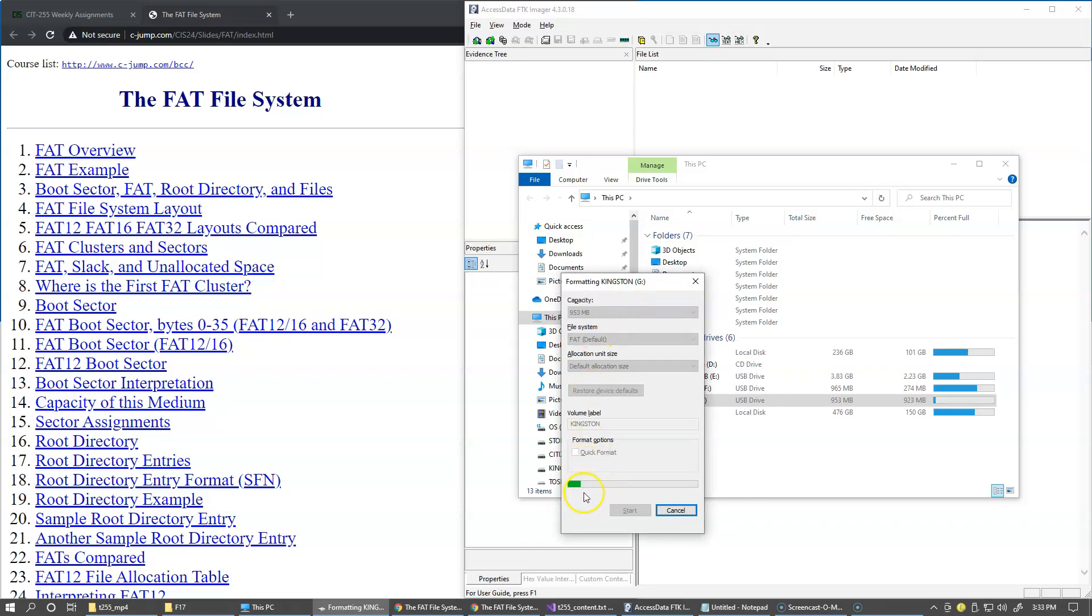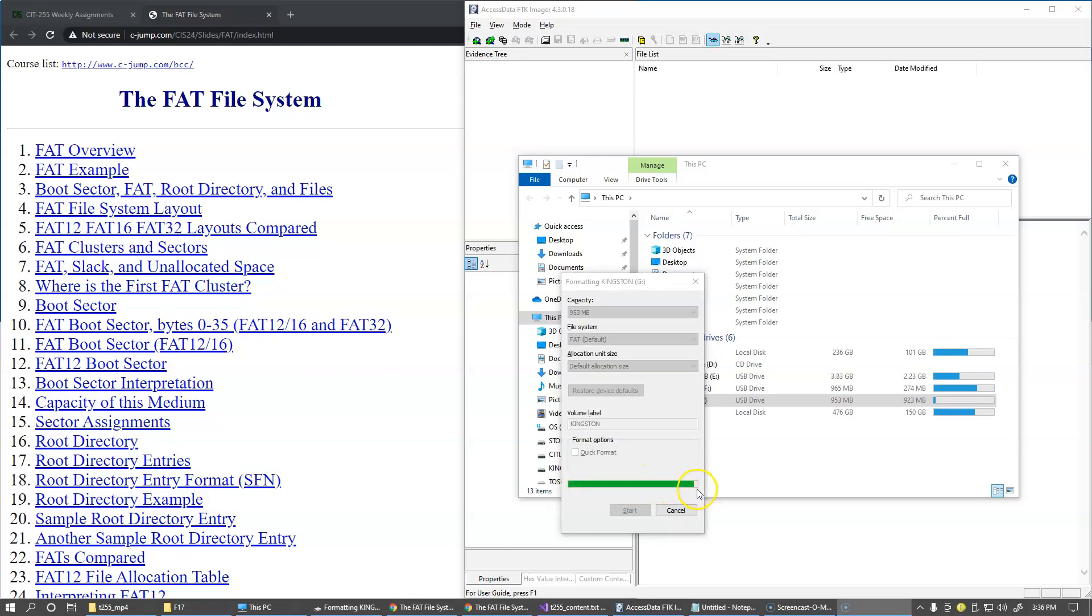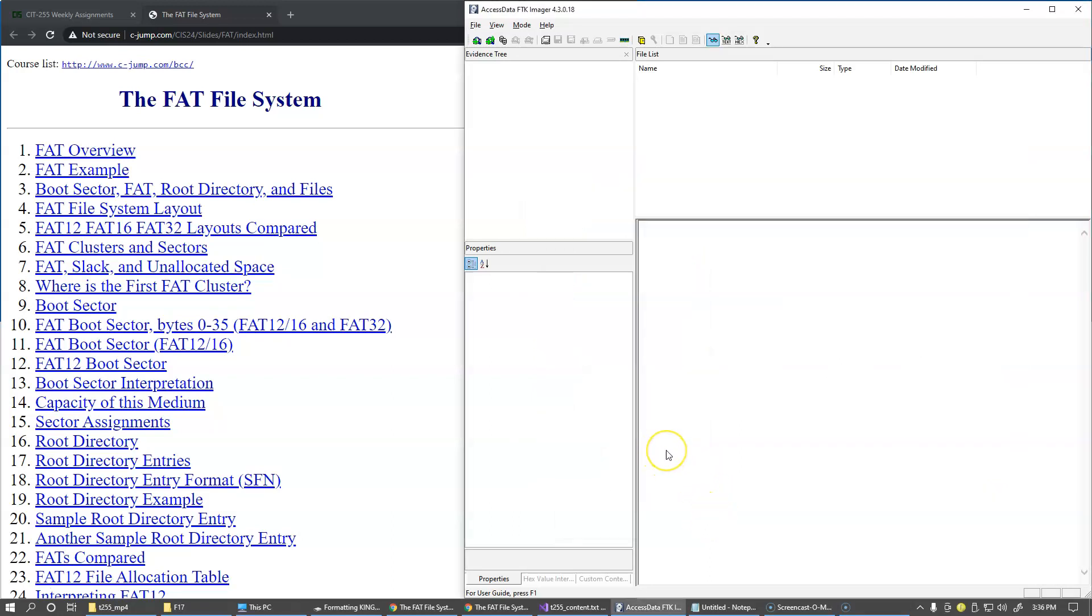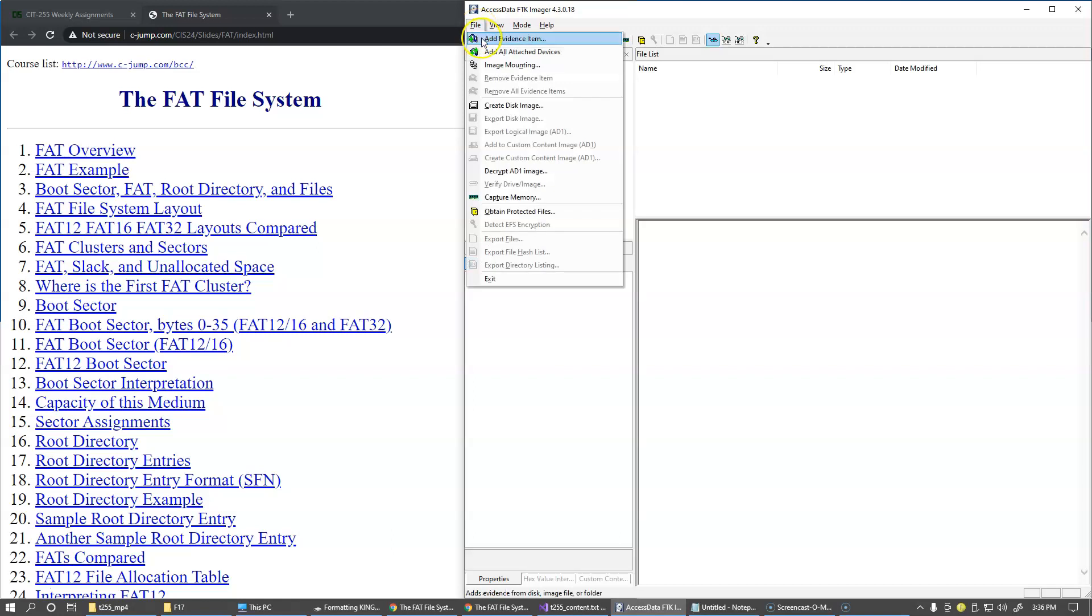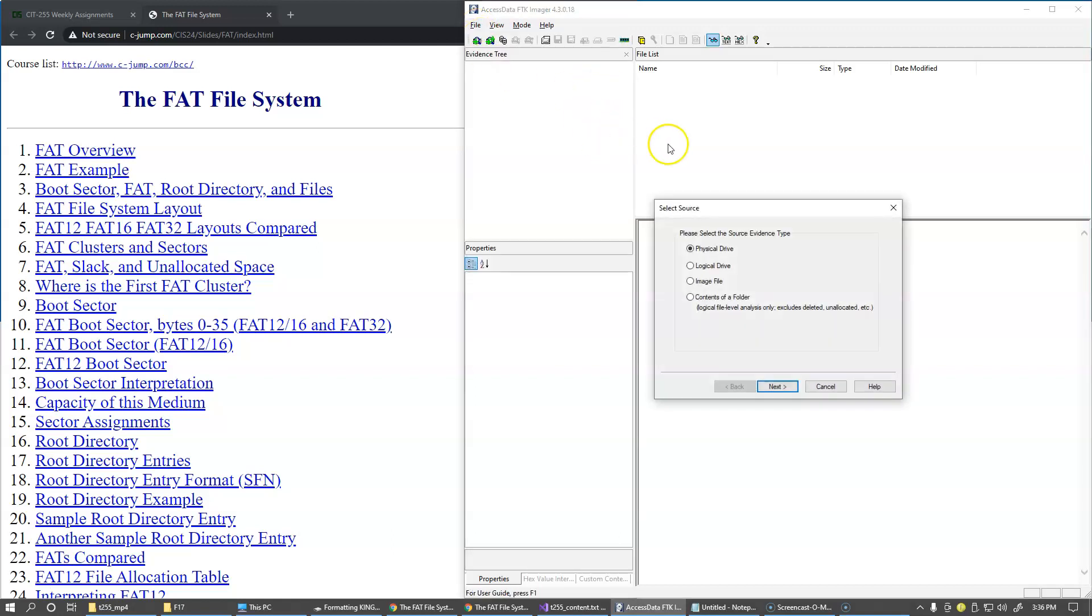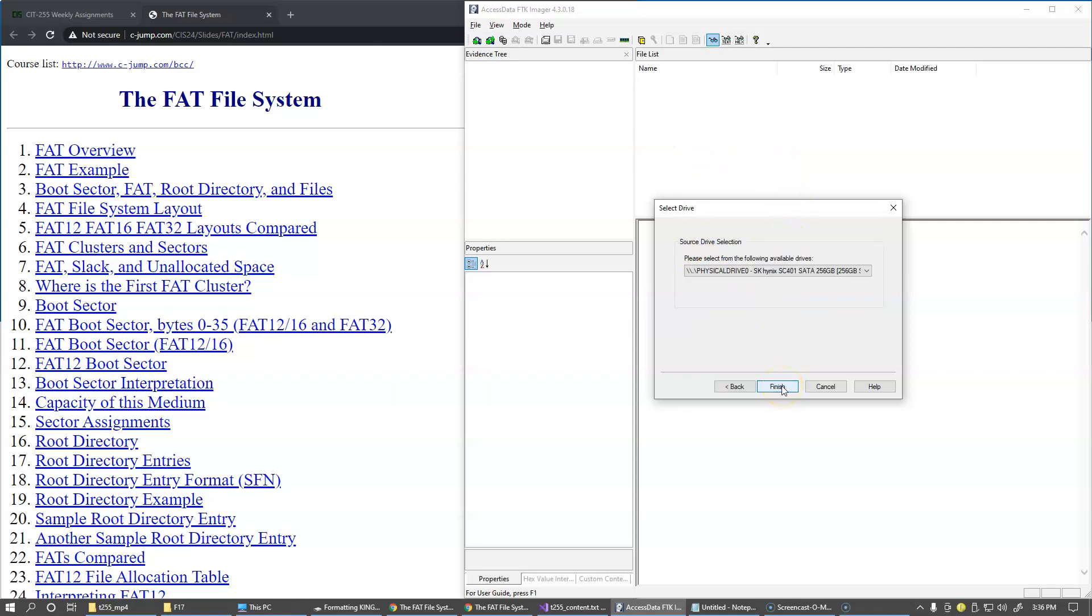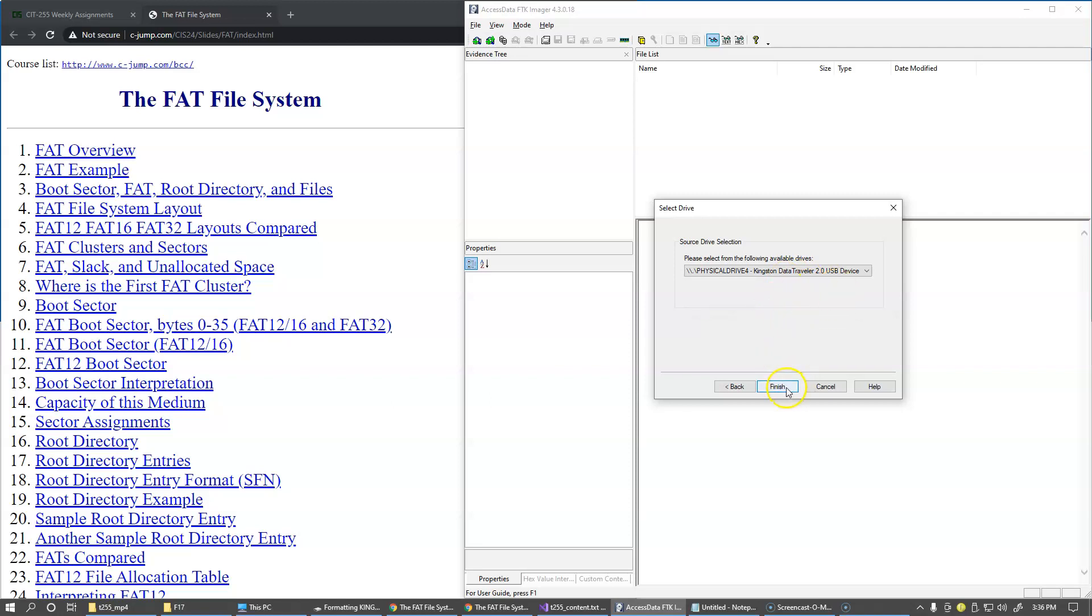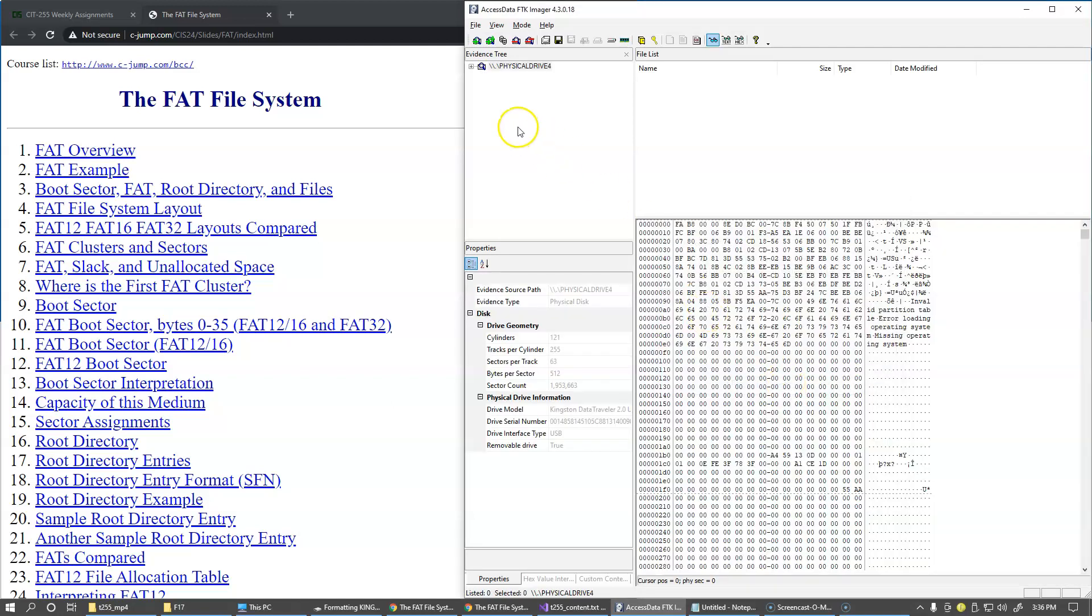This process is a little bit slow but you can see that it's making its progress. So three minutes later we are getting close to have this process complete and formatting utility of course creates a new file system and now let's try opening this drive using access data FTK imager and of course I'm going to use physical drive access and choose this Kingston data traveler.